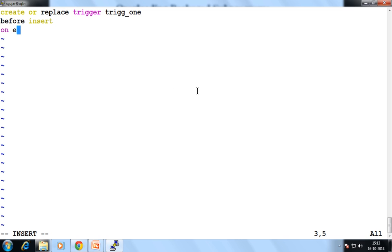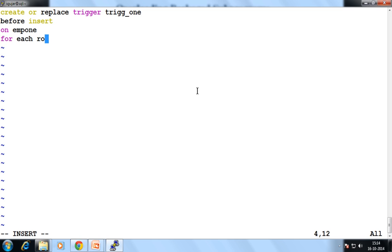Now ON table name — suppose my table name is EMP1. Then when we have performed the INSERT event, there is a row-level trigger. This is the type of trigger which is always applied when you perform the INSERT event. So what is row level? For each row — it's the default. You always enter a row-level trigger when you perform the INSERT event.